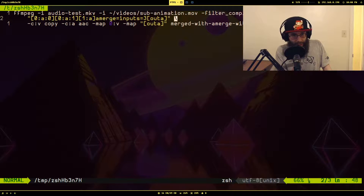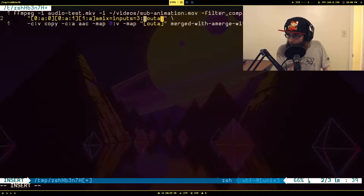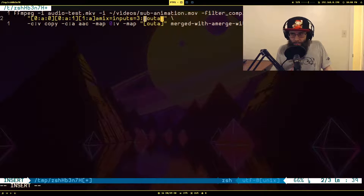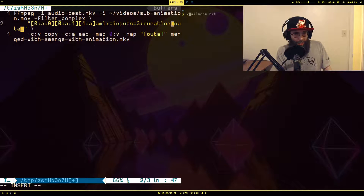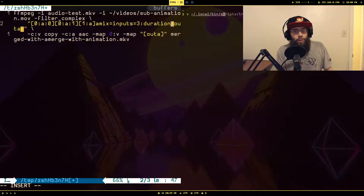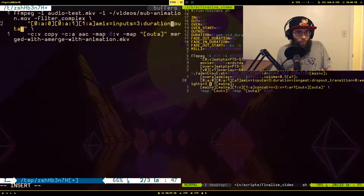Amix has very similar inputs — we're using amix now. It still has the same inputs parameter, but it has a couple of extra parameters. The main one is duration. Let me look that up in my finalized script real quick — yes, we have a duration parameter here.